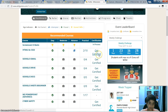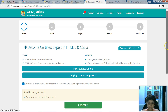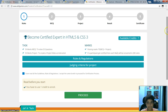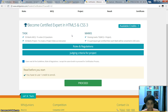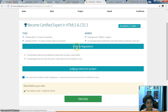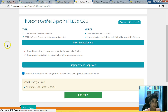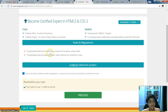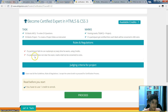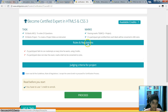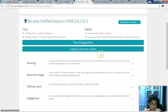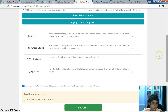Now if you want to get certified, you go to 'Get Certified.' I have one credit now, so I can get certified one more time — it takes one credit to certify. These are the rules and regulations: if a participant fails, they can re-attempt as many times as they want using credits. If a participant does not clear the exam, marks shall not be converted to coins. The judging criteria for the project are planning, resources and usage, difficulty level, and engagement. After reading all the guidelines, rules, and regulations, you just proceed and start your quiz.